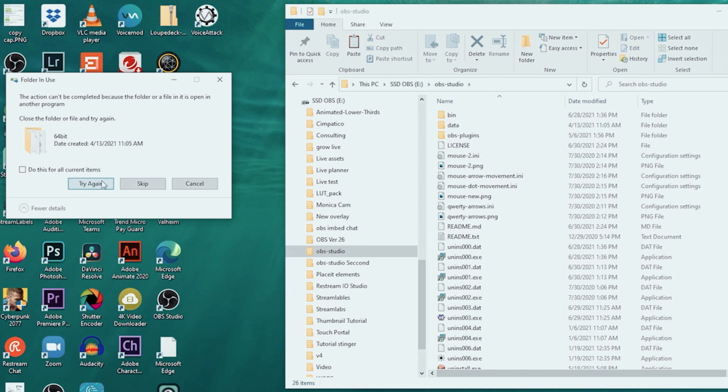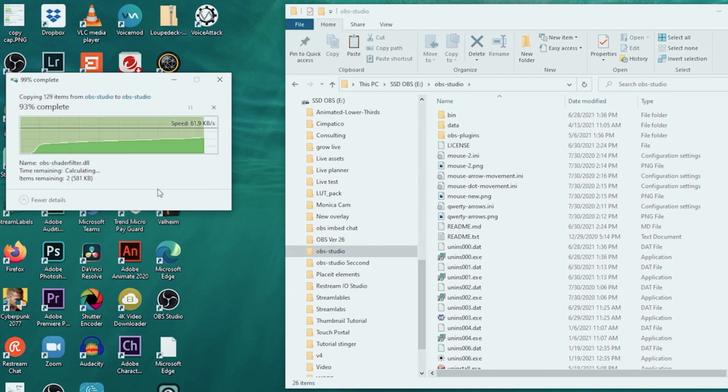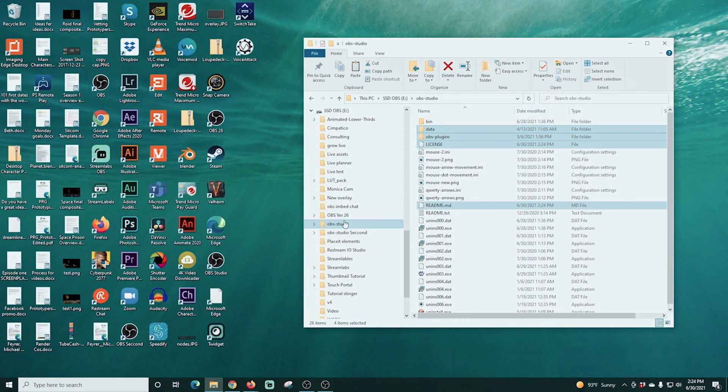And since I have it already on here, I'm gonna go ahead and replace those files and it's gonna stop me here because I'm actually running OBS. So I'll just skip that, but you shouldn't run into any of those problems. Shader filter is fully installed. Sweet! Now we can have some fun!